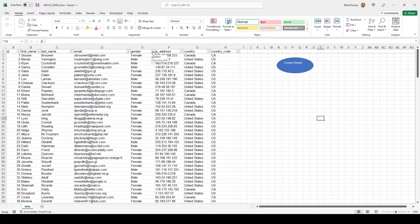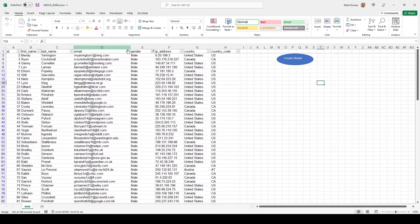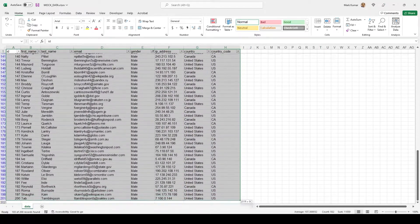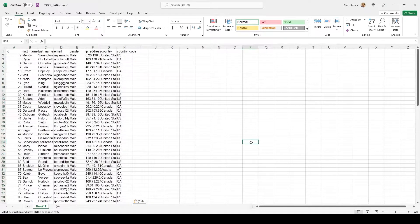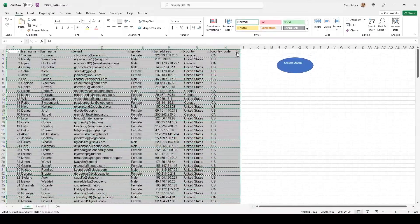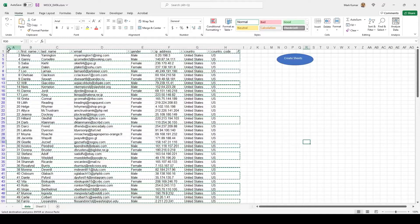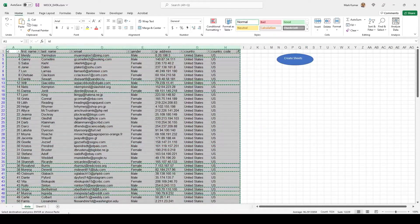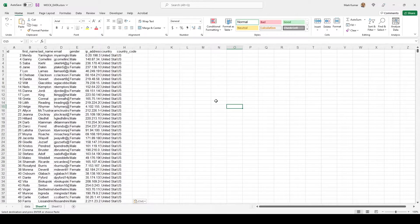We have this particular data set. Let's say hypothetically we want to get all of this data filtered by gender — male — and then copy however many rows there are, create another sheet, and paste it in. Then go back, unfilter, filter for only US data, copy that, create another sheet, and paste it in. That's a little ridiculous to do manually.